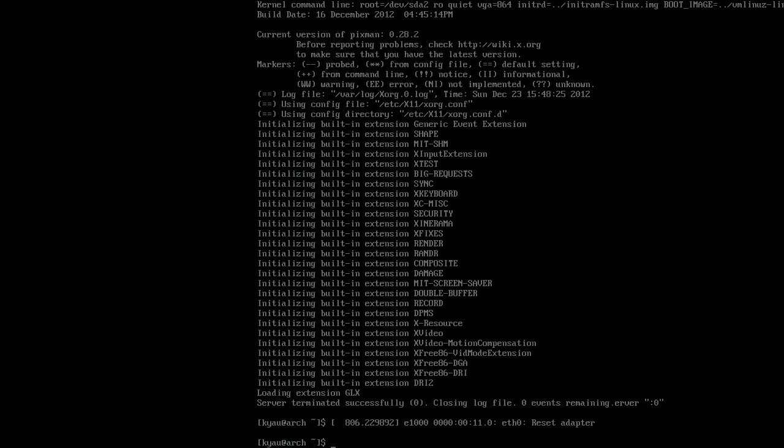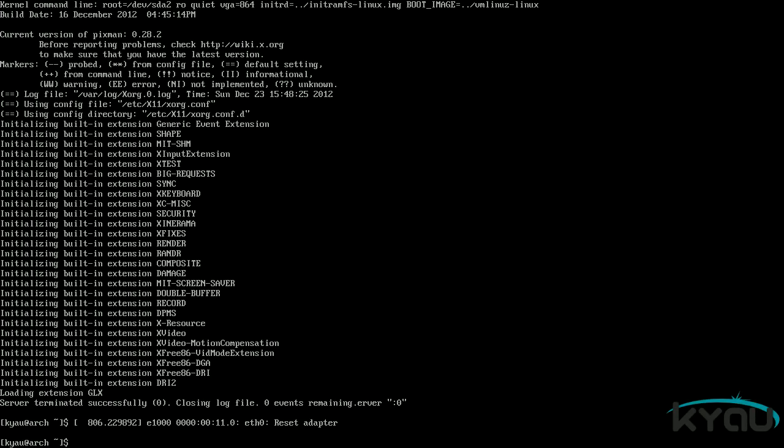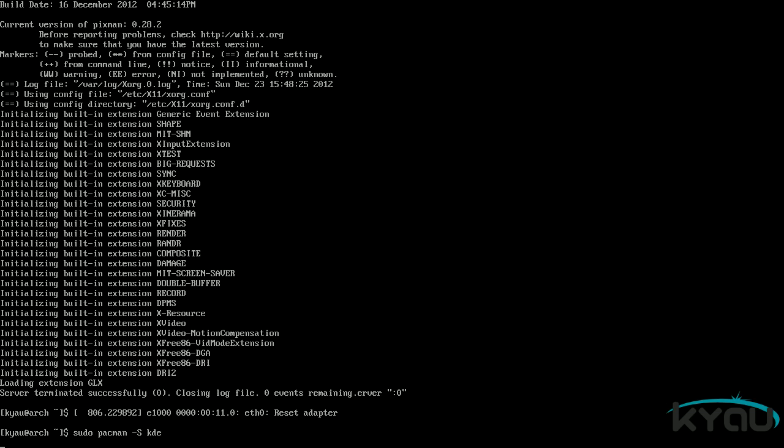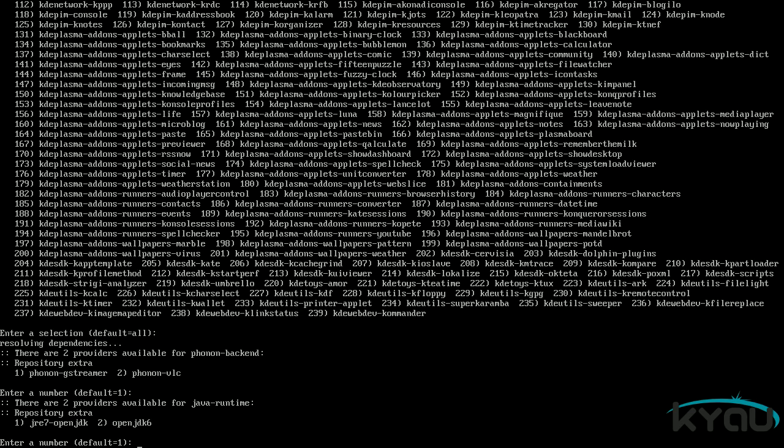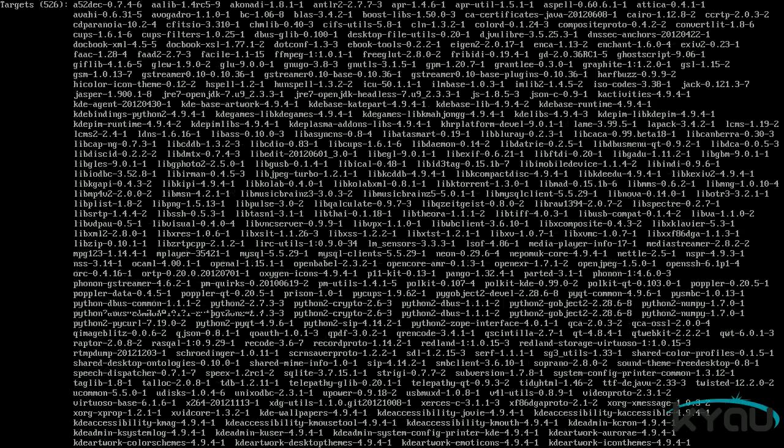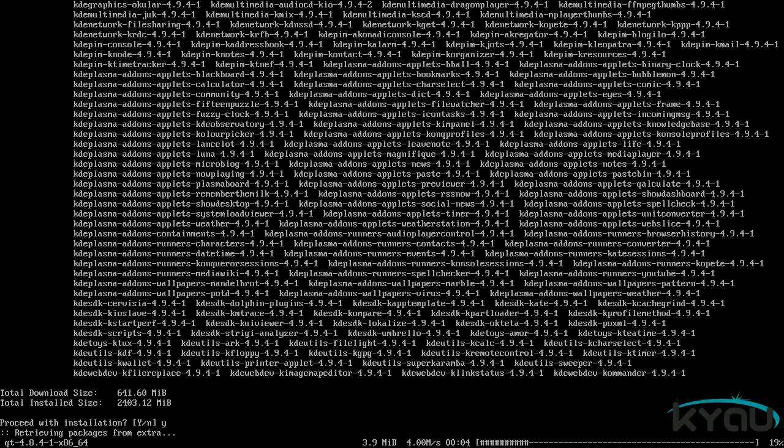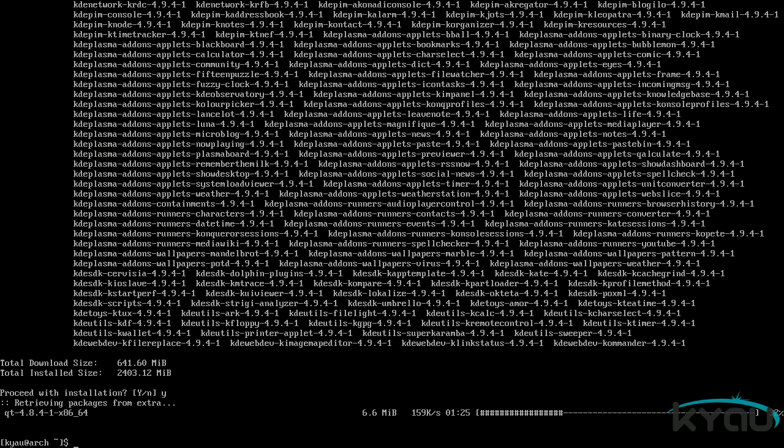If you wish to use KDE, you will instead issue the command sudo pacman dash S kde. This will install the current KDE software compilation release in its entirety. Then, in order to get KDE to start when you boot up your computer, issue the command sudo systemctl enable kdm dot service.